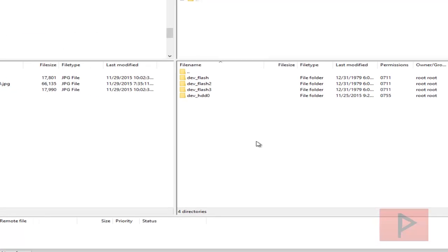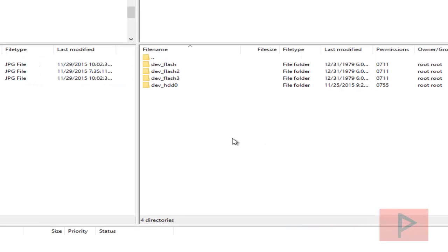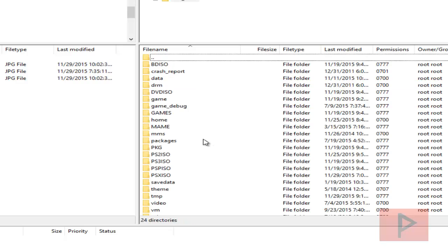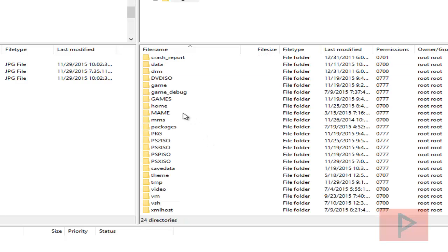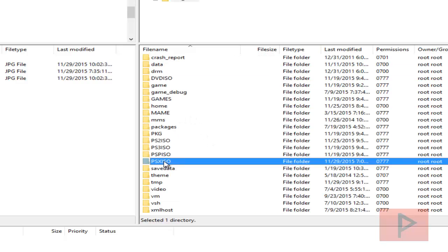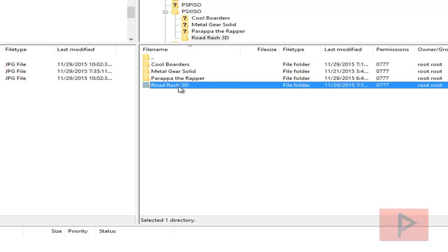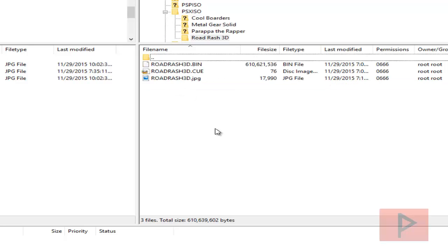Once we have logged in to the PS3, what you want to do is navigate to the dev underscore HDD0. And in my particular case, we're going to go to the PSX ISO. Here I already have set up some game folders for my games existing. And what you'll notice is if you go to a particular game like Road Rash 3D, you will have some different files.